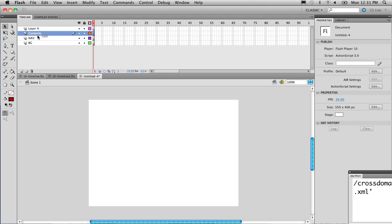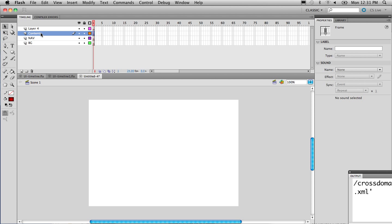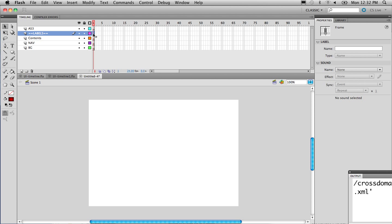These are the three layers that are going to have things on the stage. Background will have the background graphics. Nav will have navigation items such as buttons. Contents will have text and pictures for the Start page and so forth. The fourth layer is Labels — I label it so I can see it's a Labels layer simply for the purpose of labeling keyframes. And the last layer on top is your ActionScript 3 layer, AS3. The Labels and AS3 layers are not going to have anything on the stage.